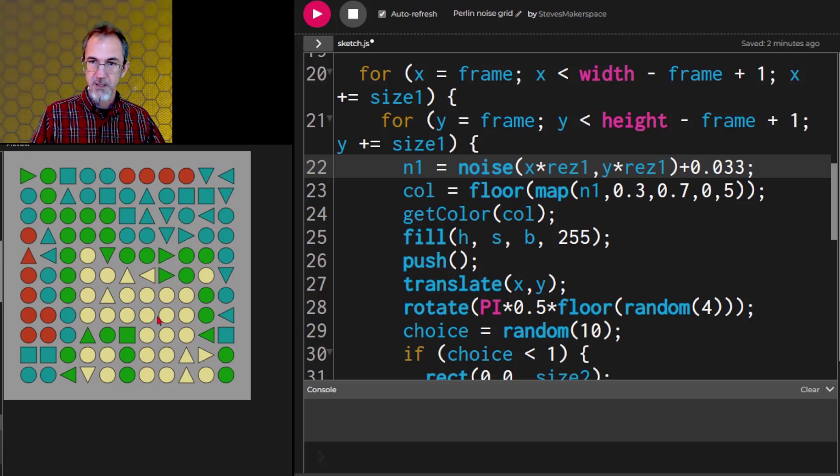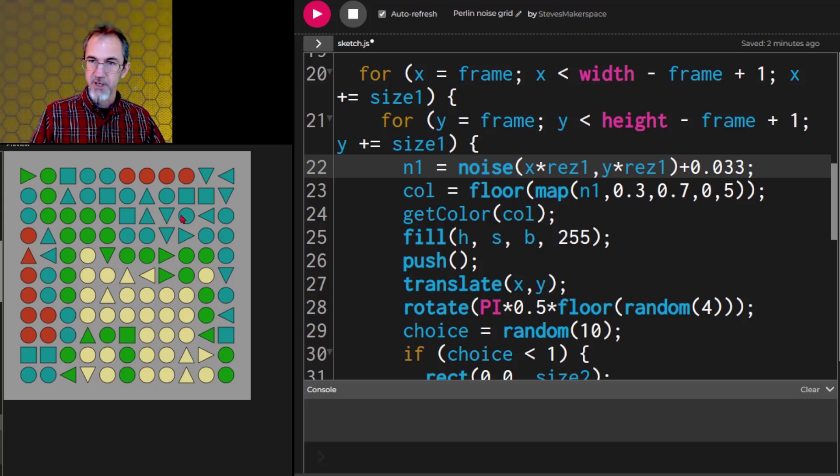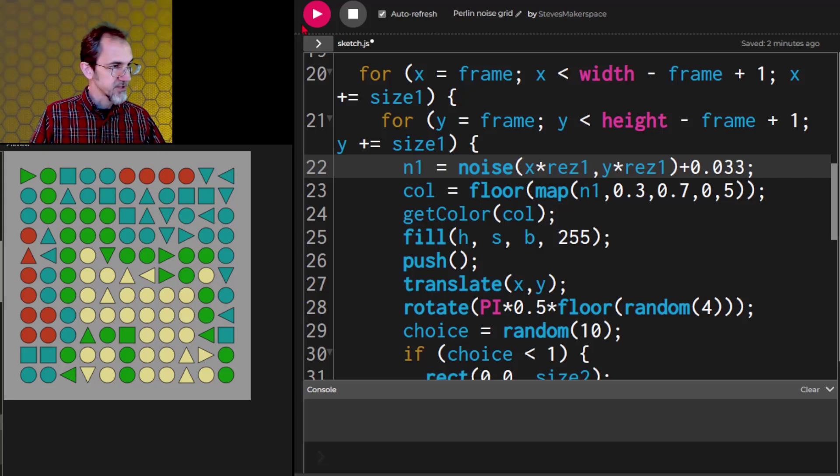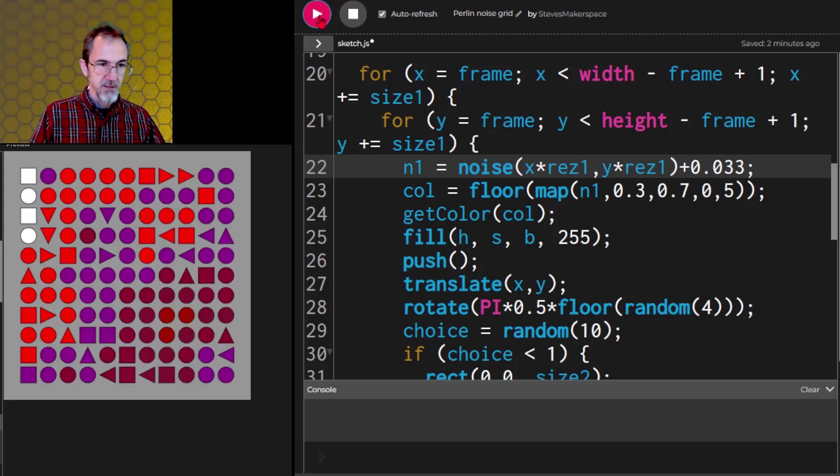So here we go. We got colors that are using Perlin noise. And we've got a nice distribution of colors here. Let's hit play again.